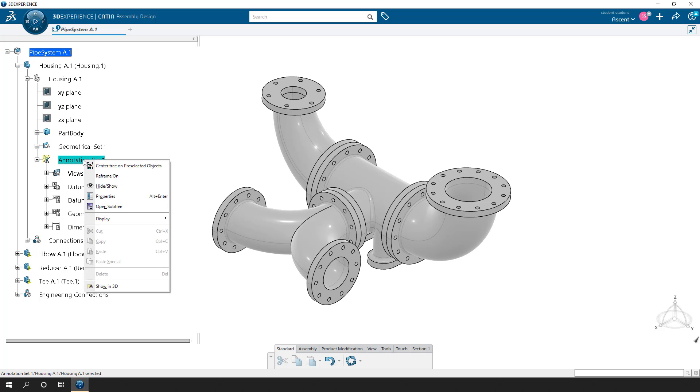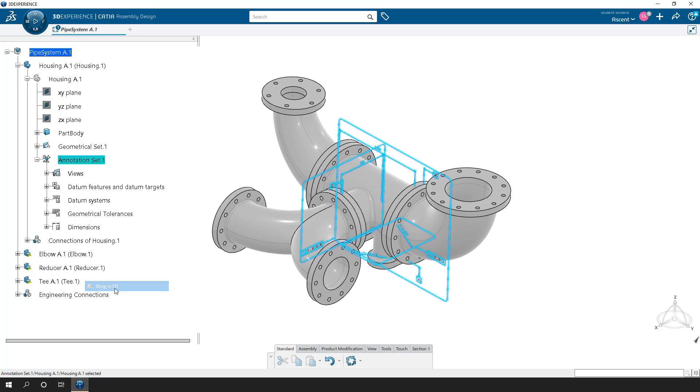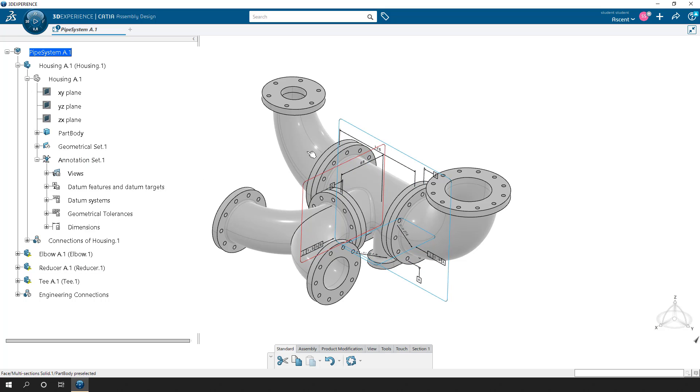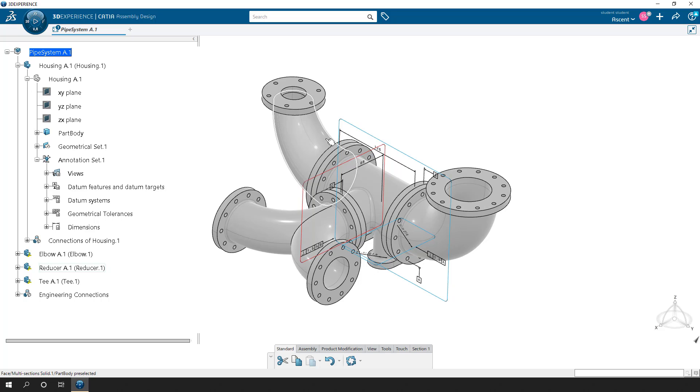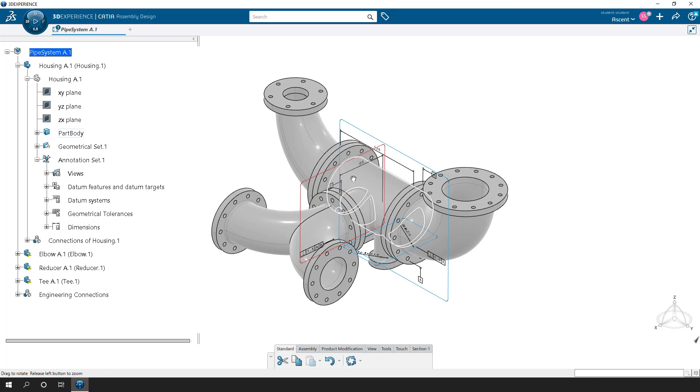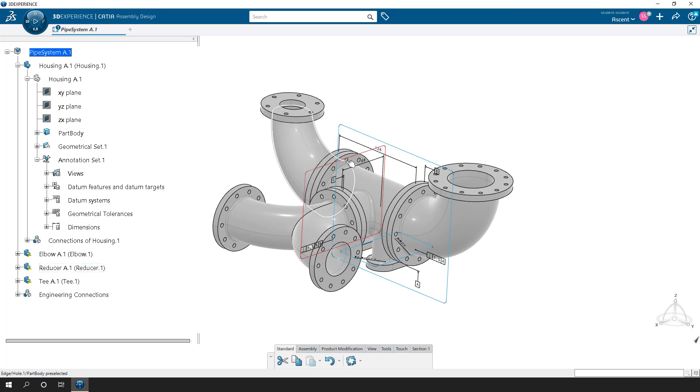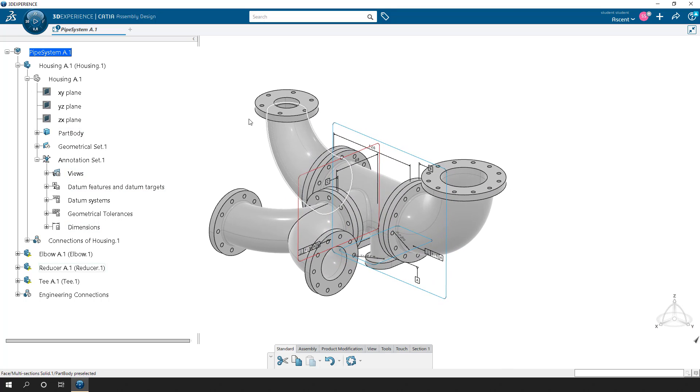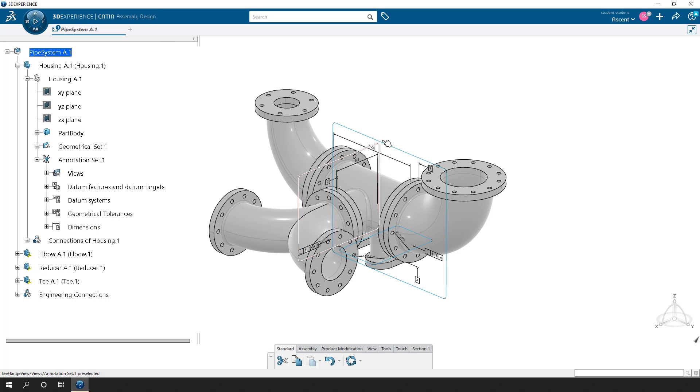If I right click on this and say show in 3D, it'll be able to turn on the annotations if we're trying to read someone else's or annotations we created, but something we didn't build in this session, and we want to be able to view them and work with them. Now I'm currently in the assembly design workbench, which allows me to view this stuff, but doesn't really allow me to do too much with it, the assembly design app.